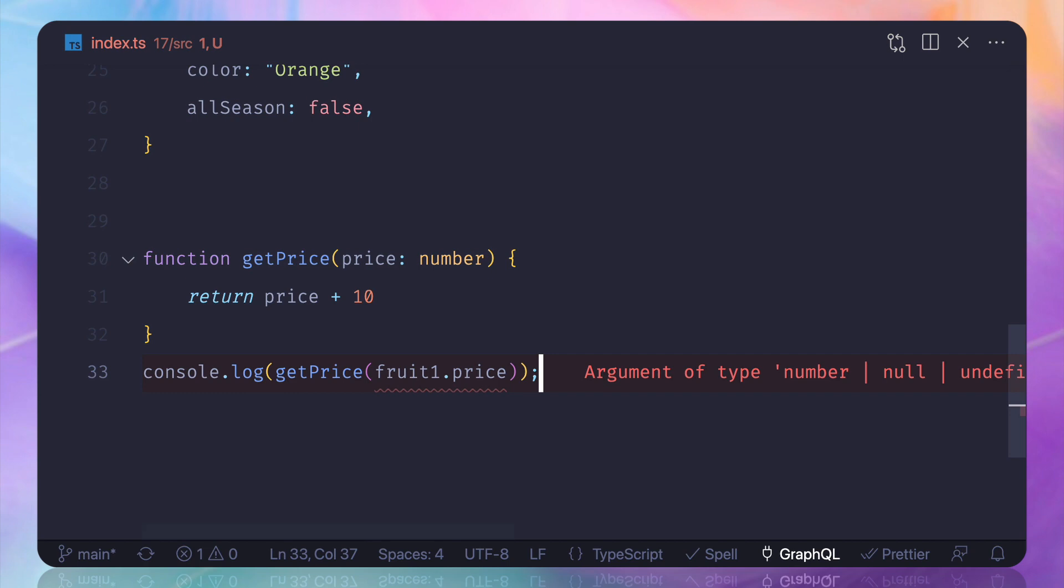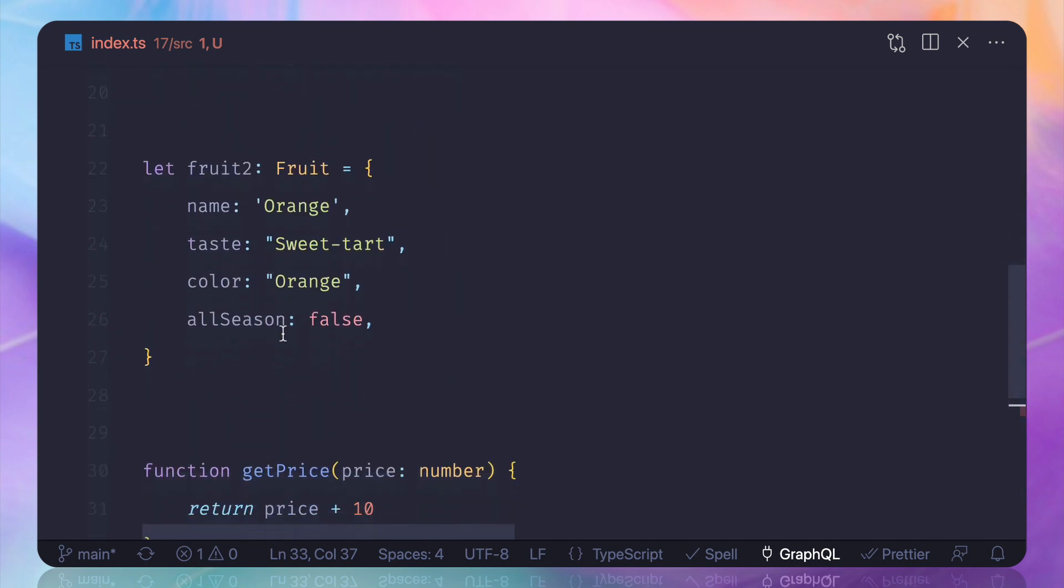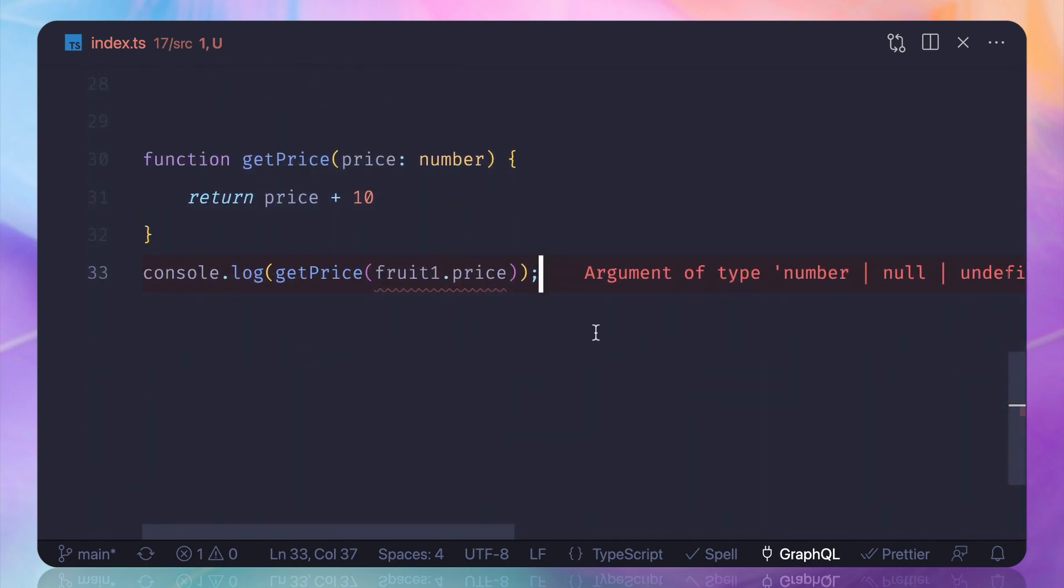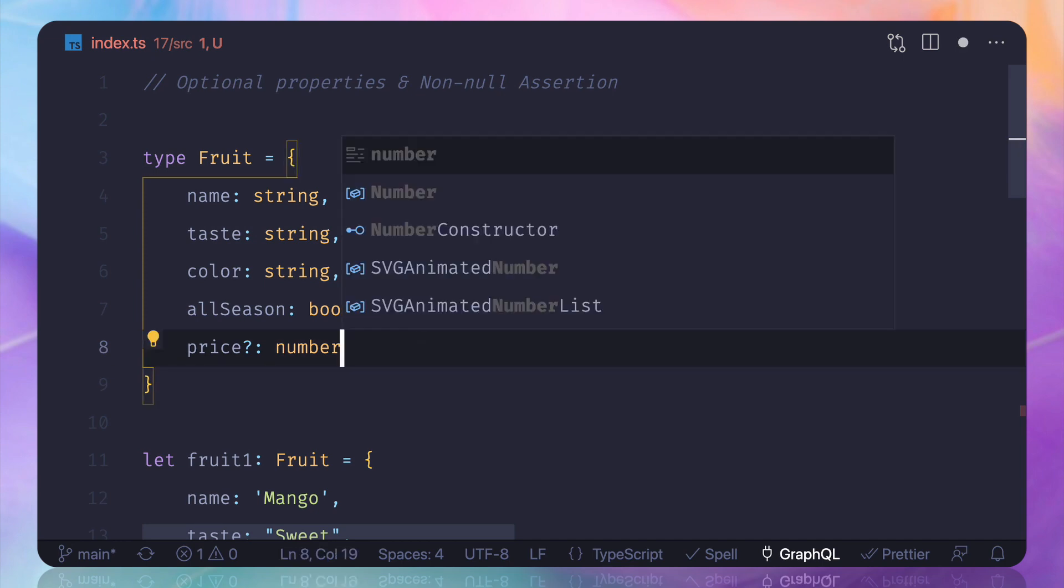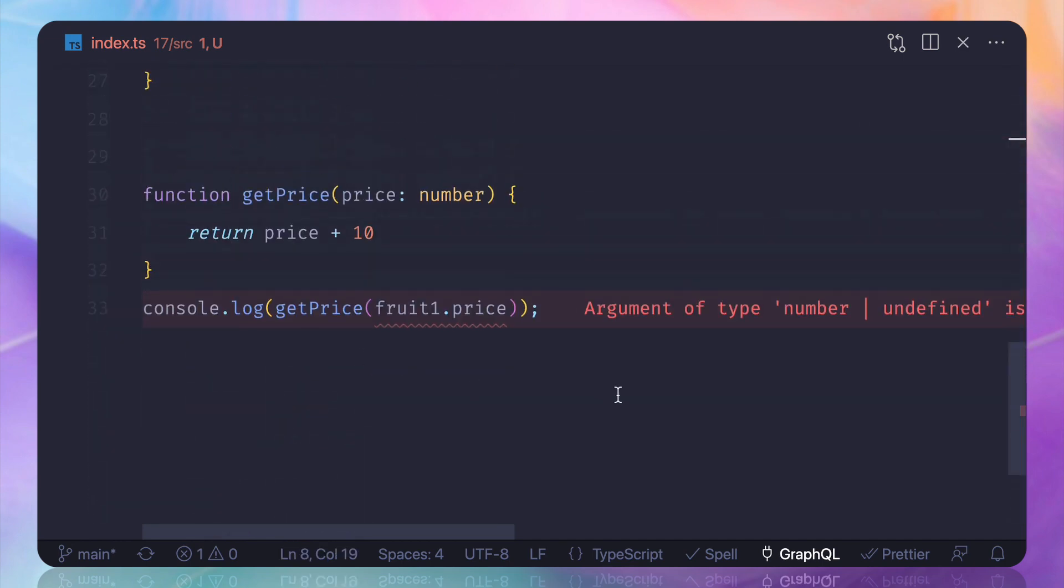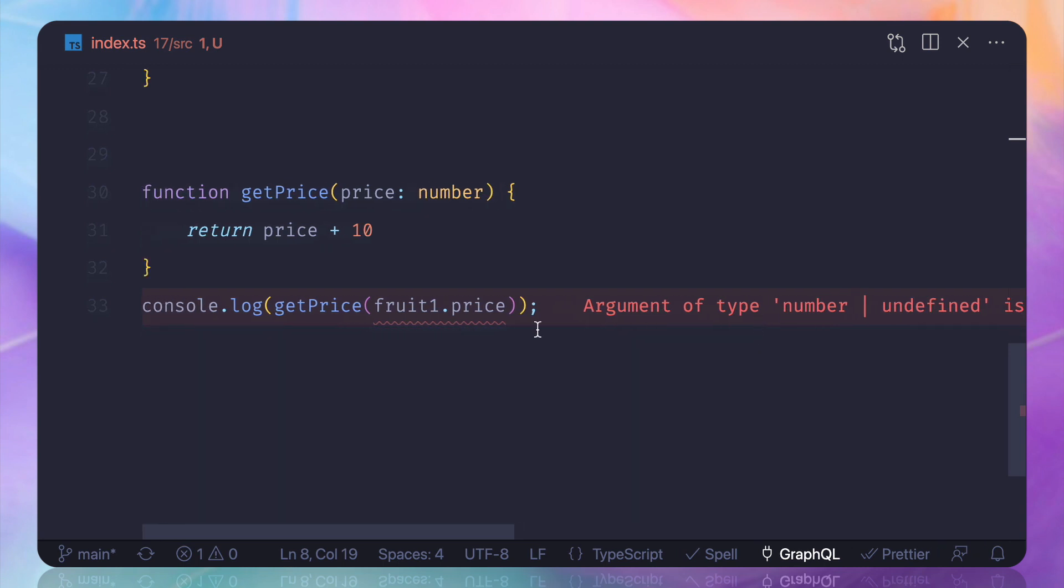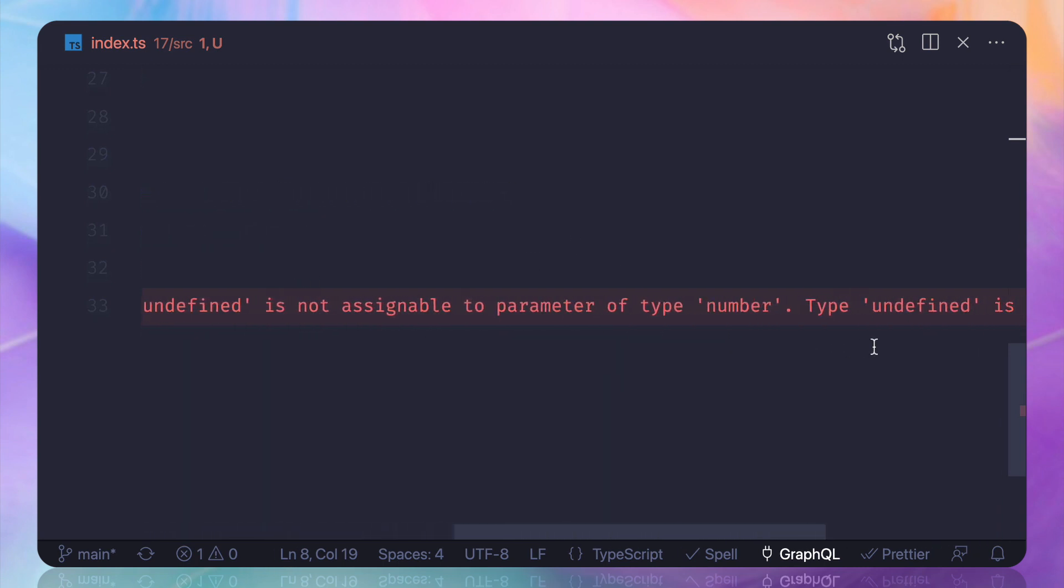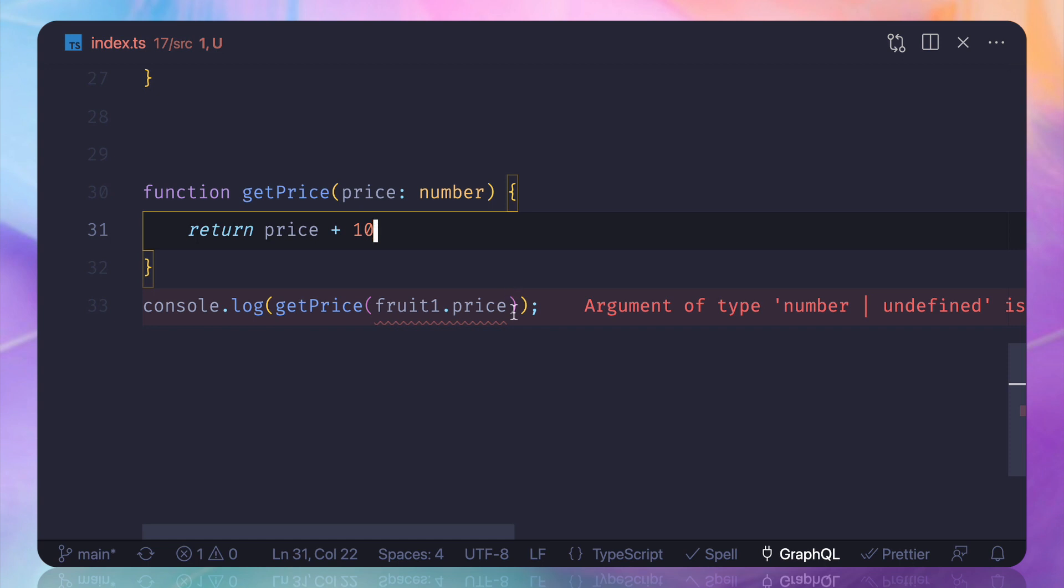Because the fruit1 pricing is 10. But still TypeScript is not happy with this thing because it says that hey, you have defined this price as optional. What if I remove this null from here? Still it says that it could be undefined or number. So if it is a number that's okay, but undefined is not going to work here because you are doing some mathematical operation, some numeric operation. You cannot do that.